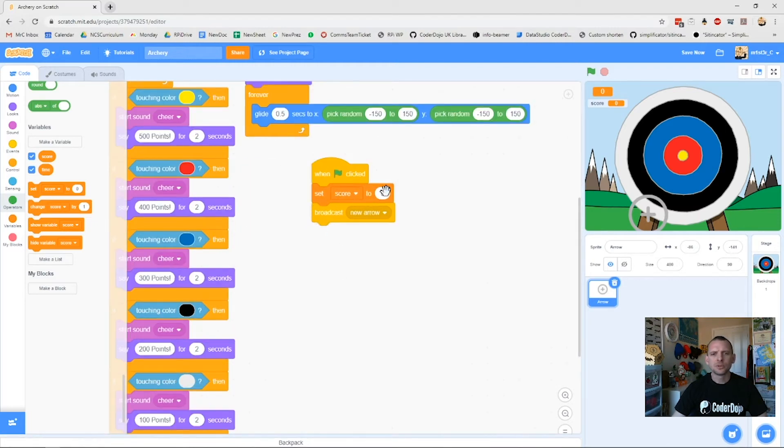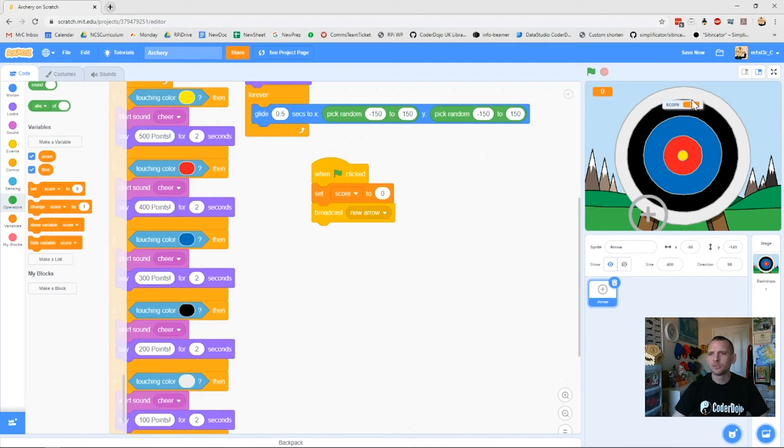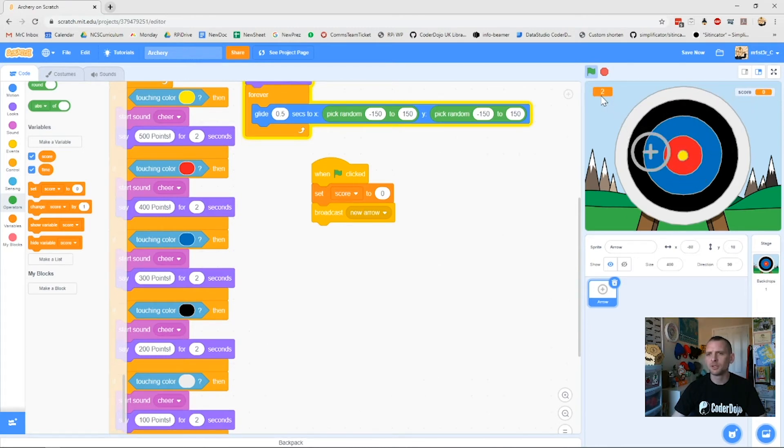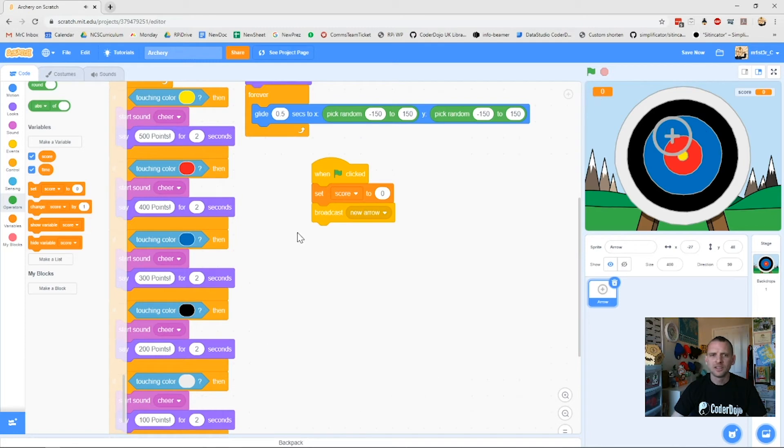You can see I've got my score here, so I'll just move that over to this corner. When I click my green flag, fabulous, it sets it to zero and starts playing the game. My timer starts counting down and then it finishes.